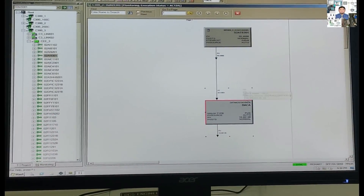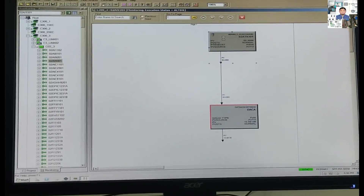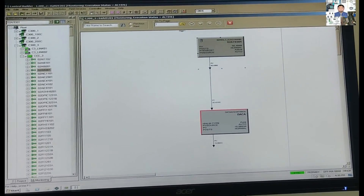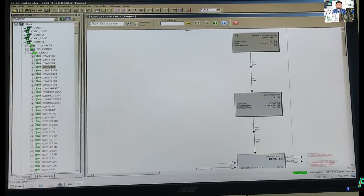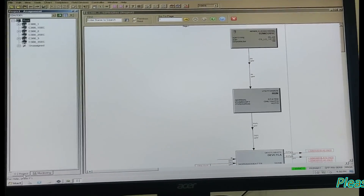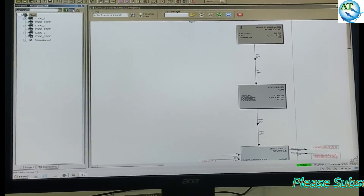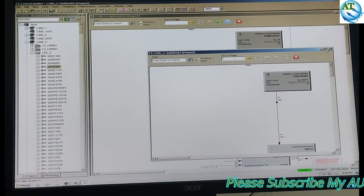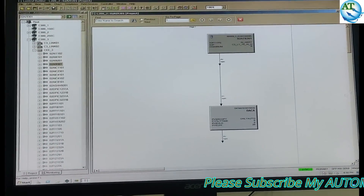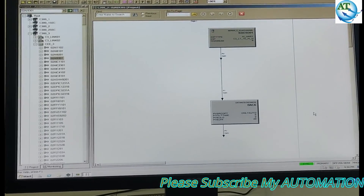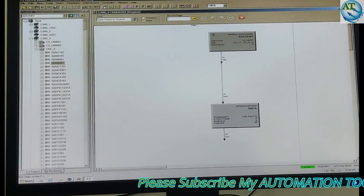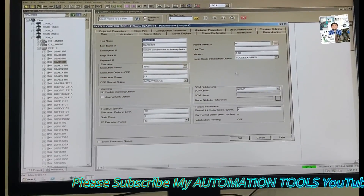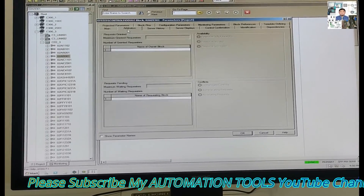You see, it is currently in monitor mode. If we want to change any configuration, we have to go to the project mode. So, we go to the project mode, type the tag number, and open it. You see, it is now open and showing the project configuration mode. We go to the base program.